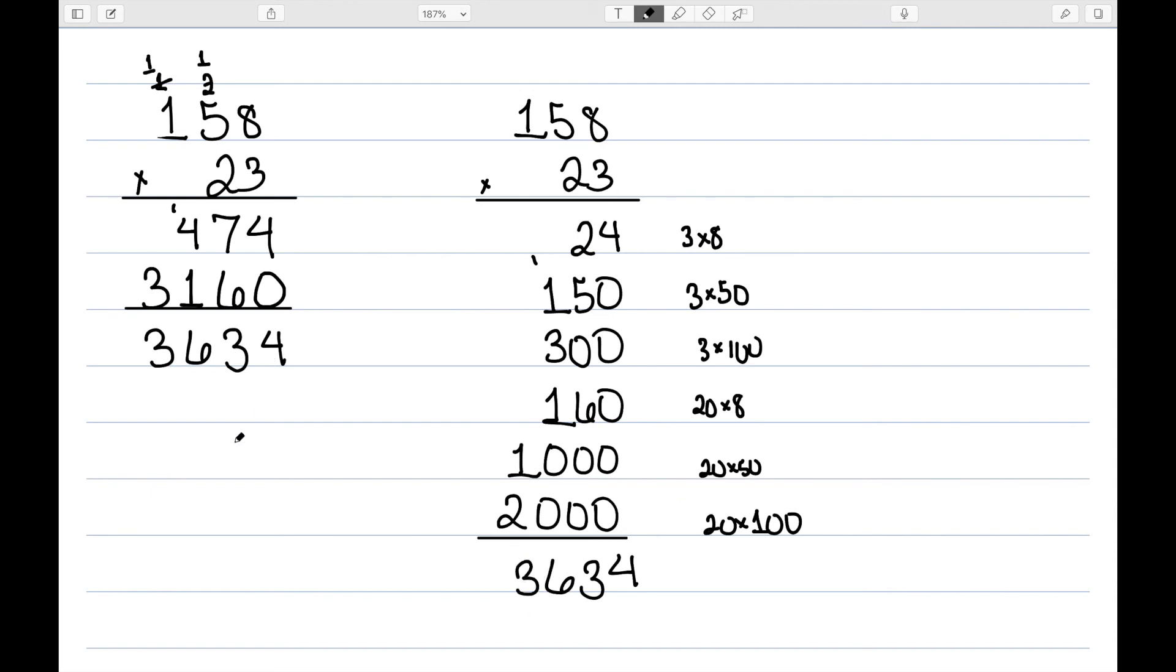So the standard algorithm and the partial products algorithm essentially do the exact same thing. The only difference between the two is here we write down all of our products and then add them at the end. Whereas here we are adding pieces of it as we go along through this method of carrying.